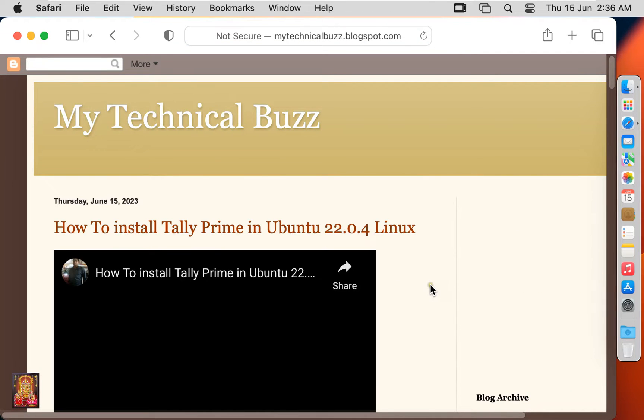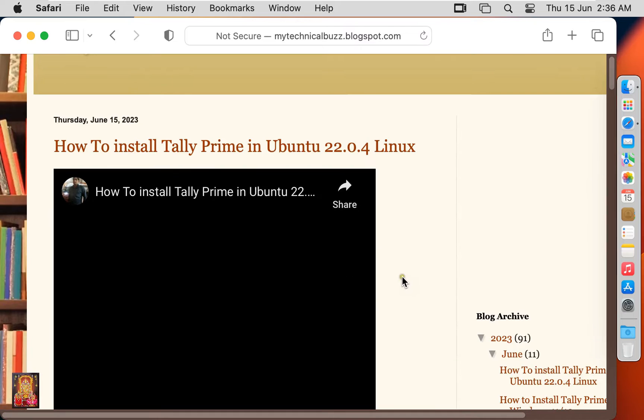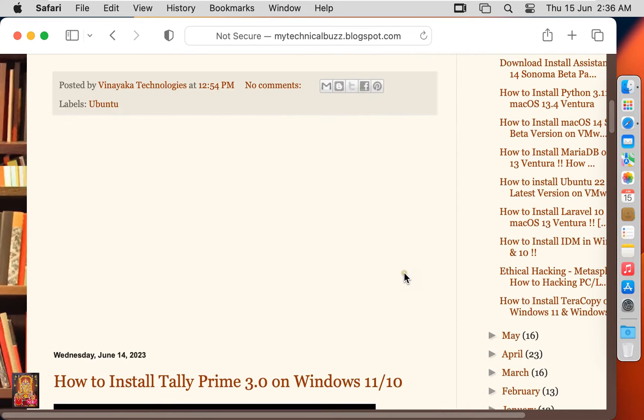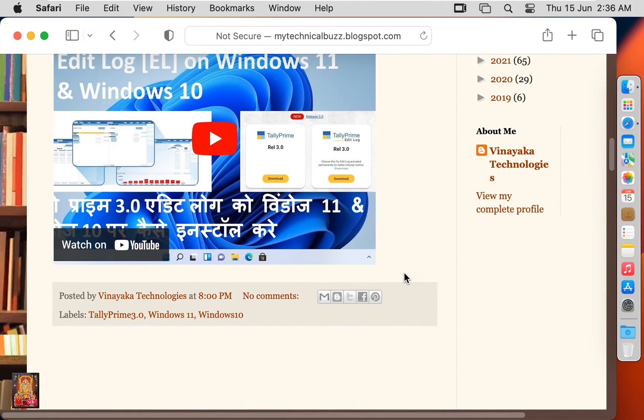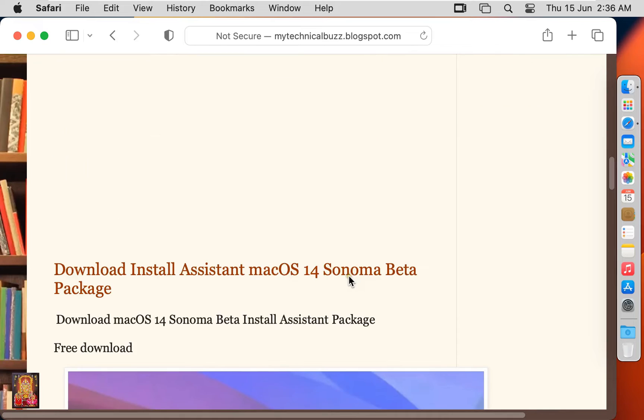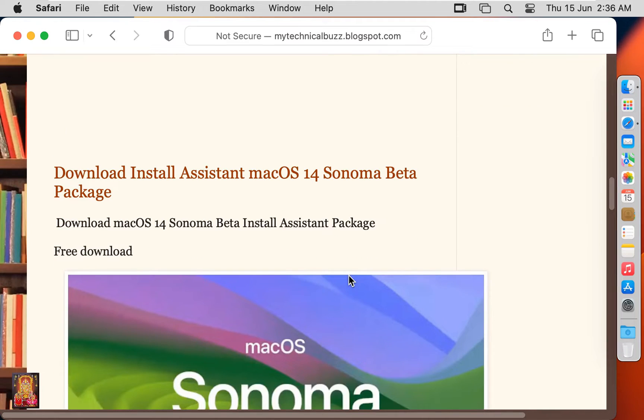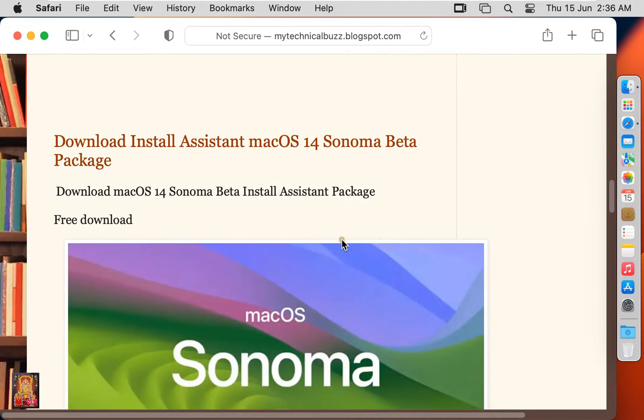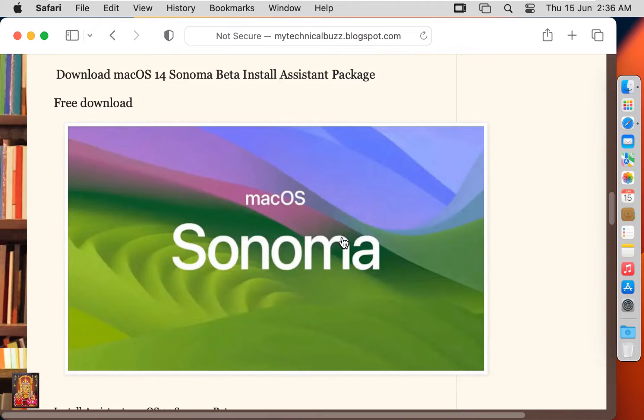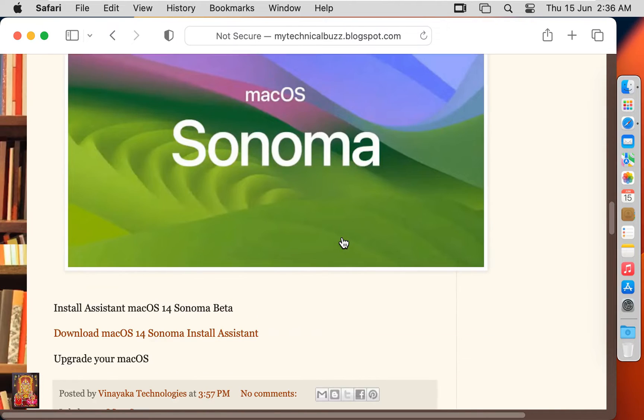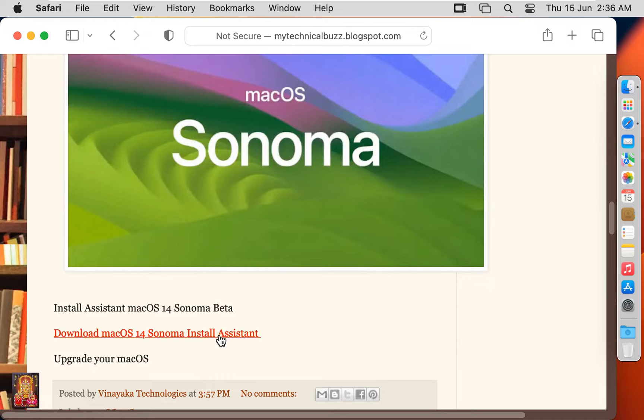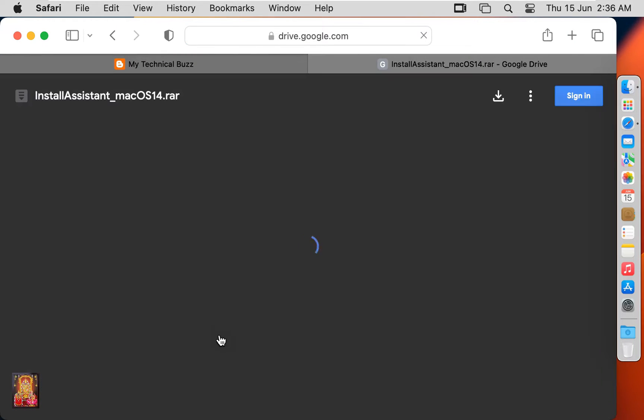Let's scroll down a little bit. Here it is. Click on download macOS 14 Sonoma install assistant. I have given the download macOS 14 Sonoma Beta install assistant package link in description box, you can easily download.